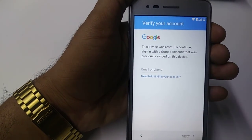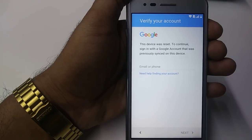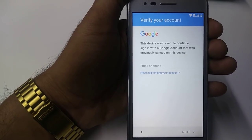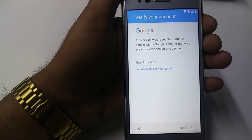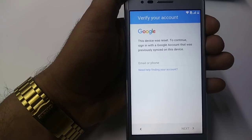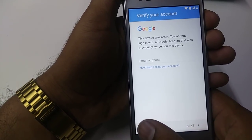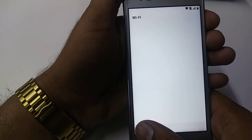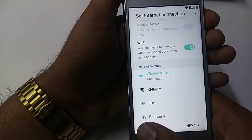This device was reset — to continue, sign in with the Google account that was previously signed into this account. I already connected to the Wi-Fi, you can go back all the way.